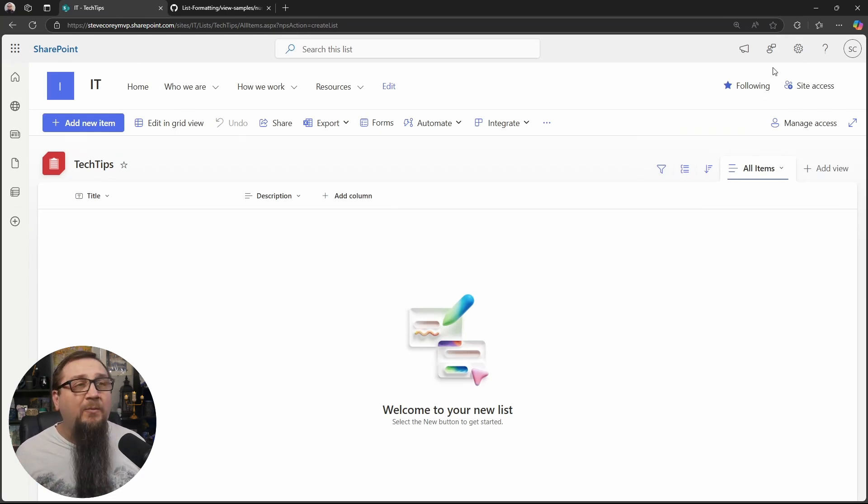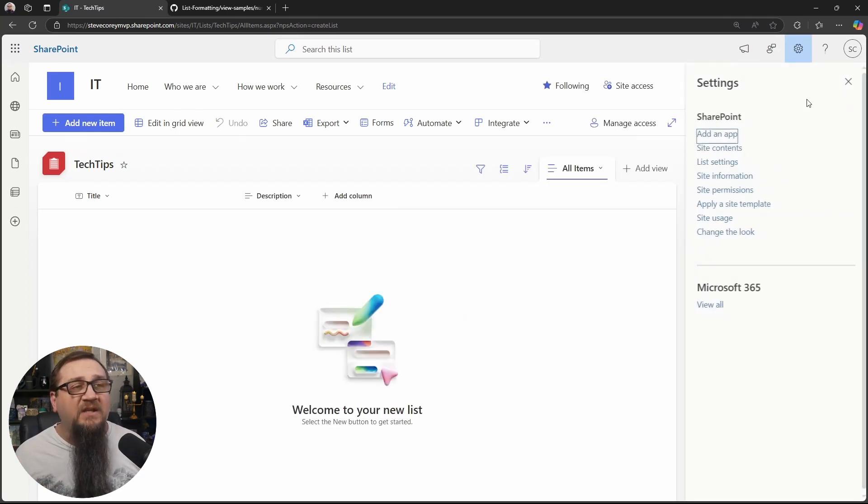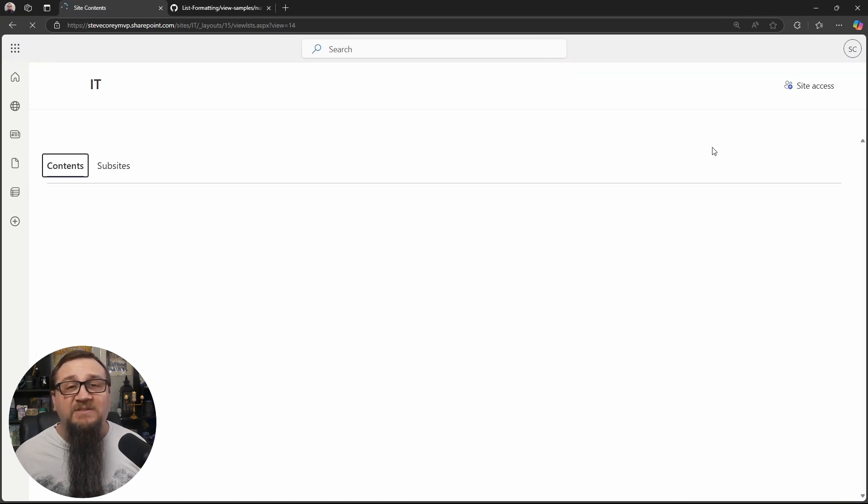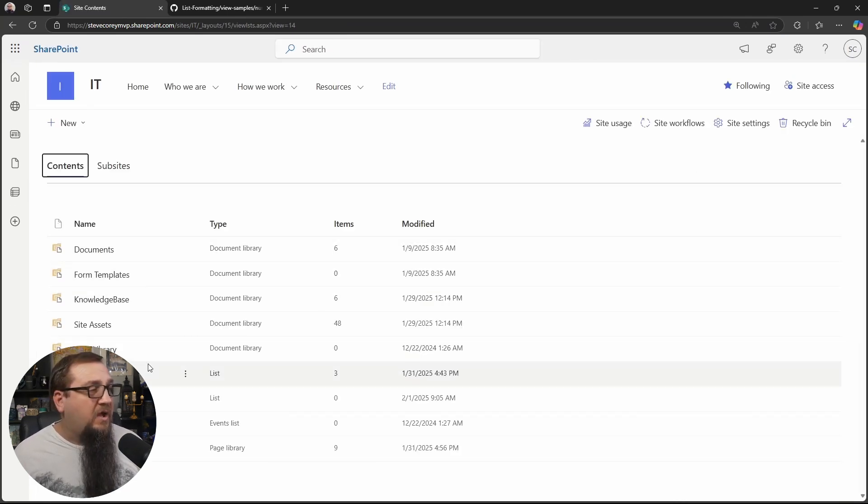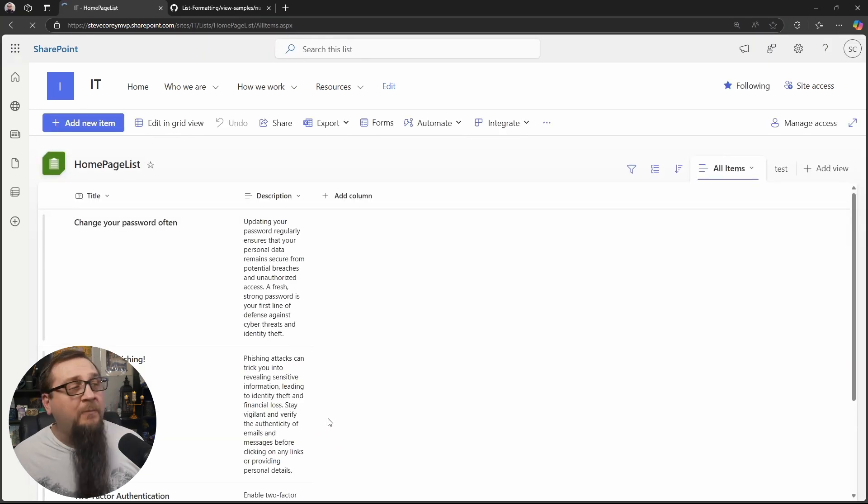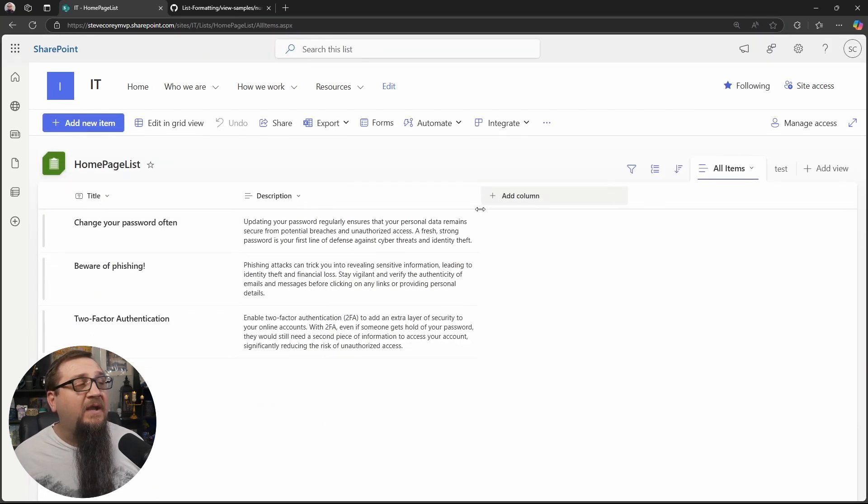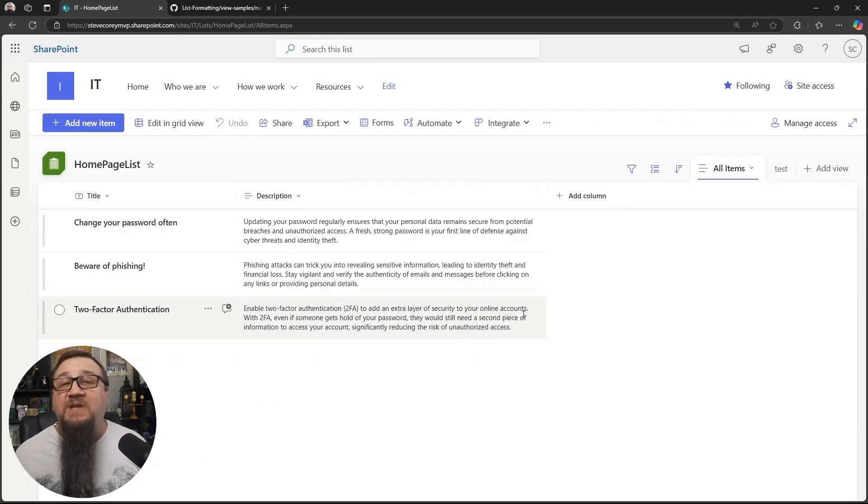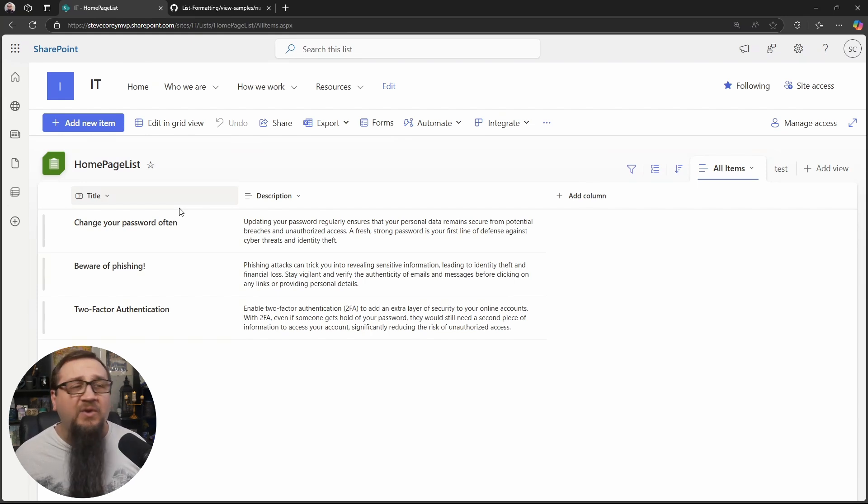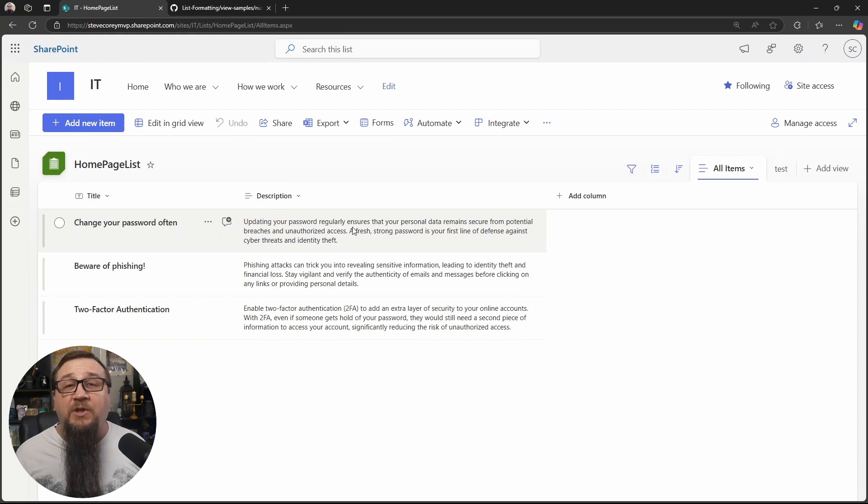Now, if I go back to site contents, you'll see a list that's already set up. I just followed the exact same process. I called mine homepage list and I've got my rows of text here. Now, the title column is going to be the headline of each of these numbered items. And then the description is going to be shown below that.